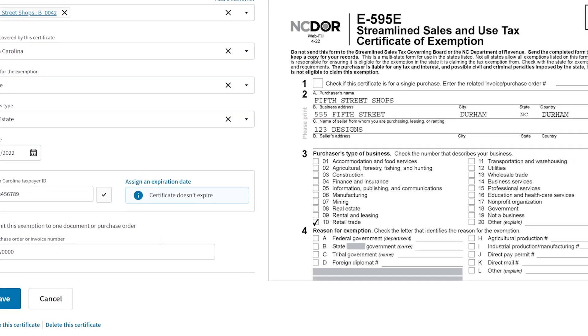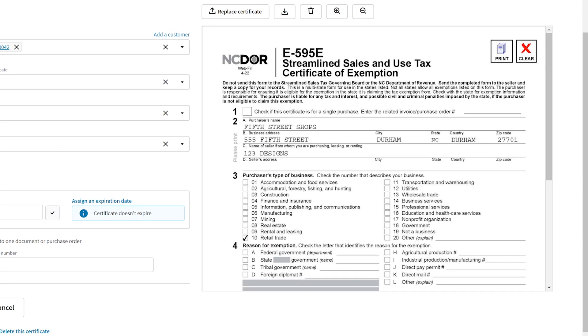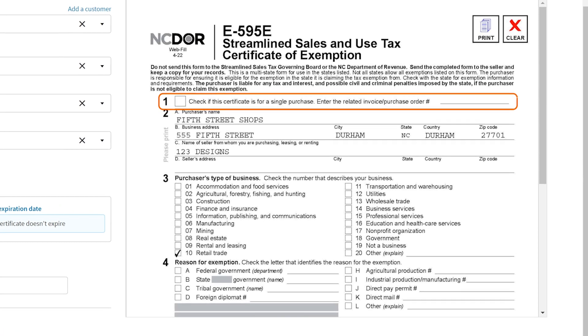Before making any updates, review the actual exemption certificate. In this example, the exemption is not marked for use on a single transaction.